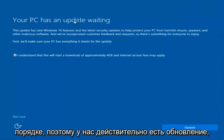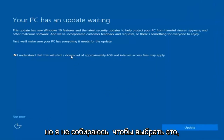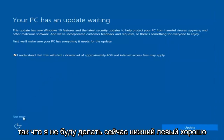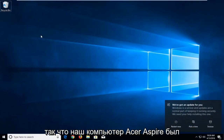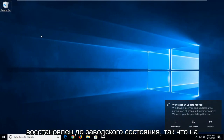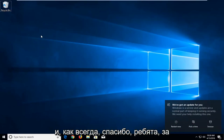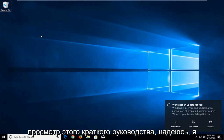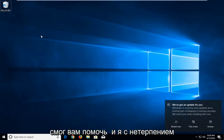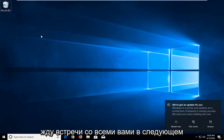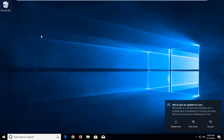We actually have an update waiting, but I'm not going to select that, so I'm going to do Not Now. Our Acer Aspire computer has been restored back to a factory state, so at this point in time you should be good to go. And as always, thank you guys for watching this brief tutorial. I do hope I was able to help you out, and I look forward to catching you all in the next tutorial. Goodbye.